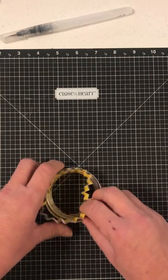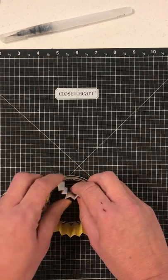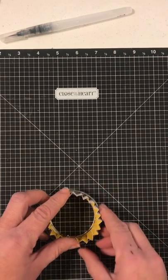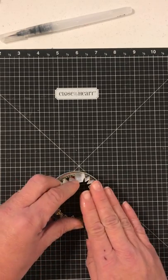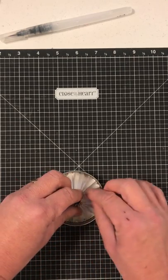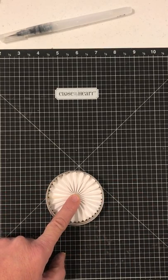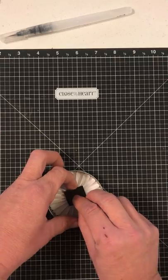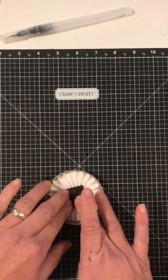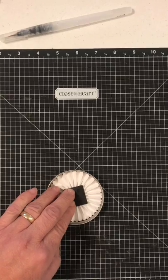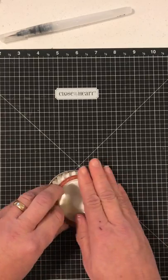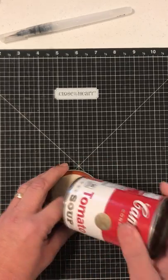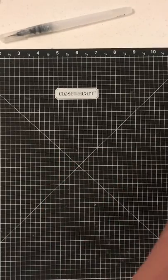So again, with the white side out, scallops down, press down in the middle to form your pinwheel. Take your black square with liquid glue, hold that down, put your lid on, apply some weight, and set it aside while it dries.